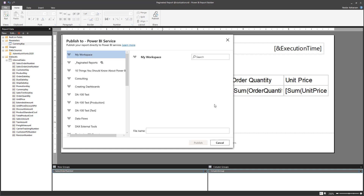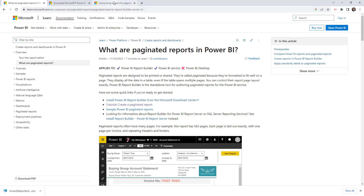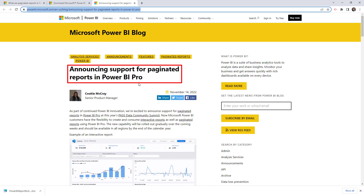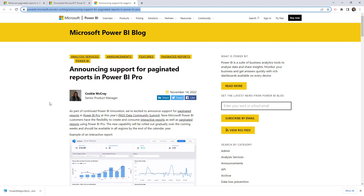To publish to Power BI Service you need a license. Previously you needed a Premium Per User or Power BI Premium license, but as of November 14, 2022, there's a new announcement: paginated reports are now supported with a Power BI Pro license. This is huge — let me show you that article.